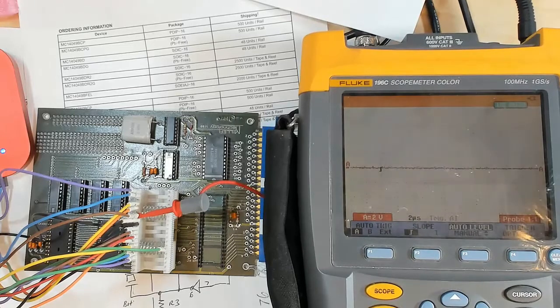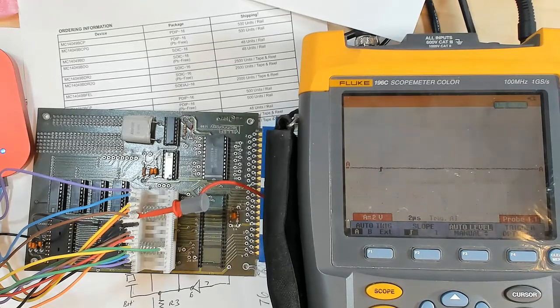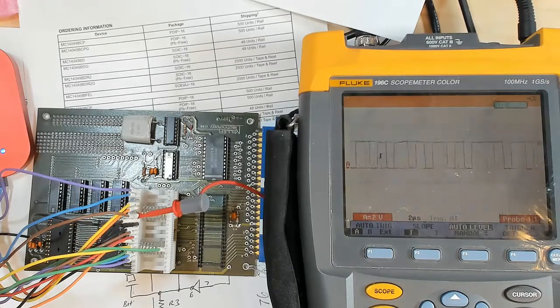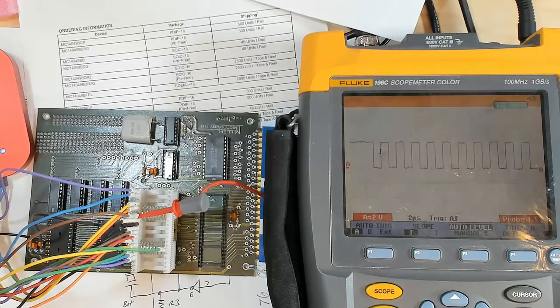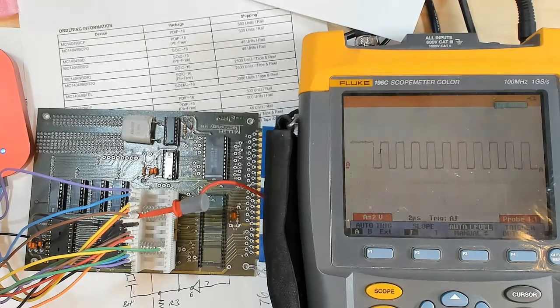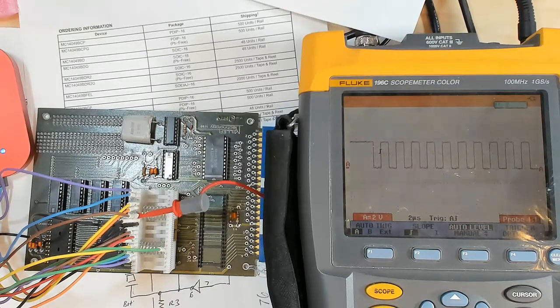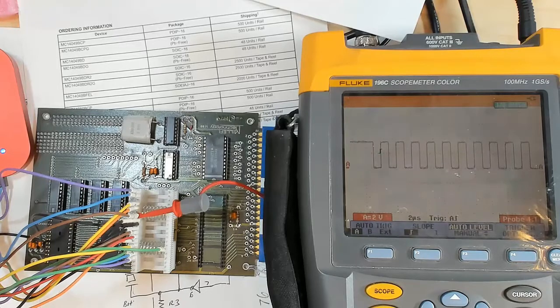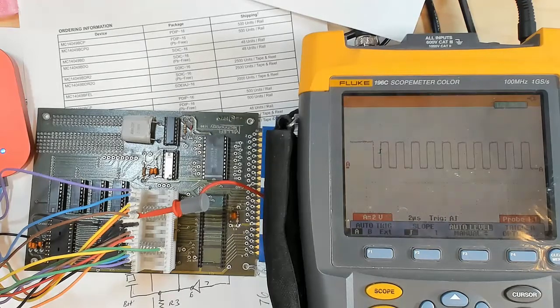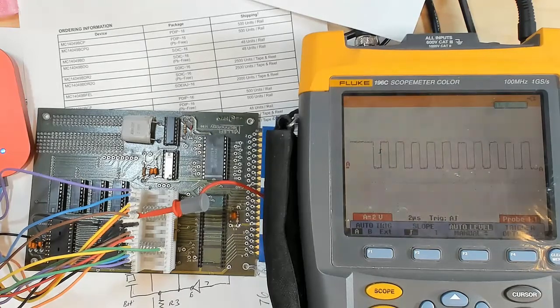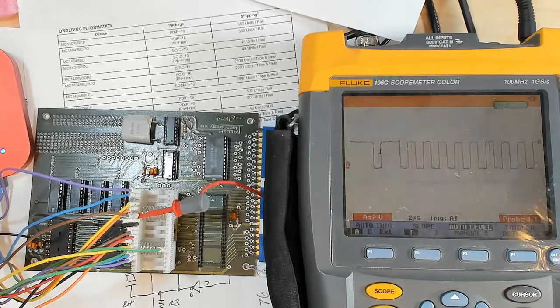But at any rate, what we're going to do now is confirm that this Z80 is operating, and in this video we're actually going to confirm that it is reading code. So I have this hooked up to my logic analyzer. Let me capture a trace and we'll look to see what a bare Z80 without any opcodes that it's fetching looks like.